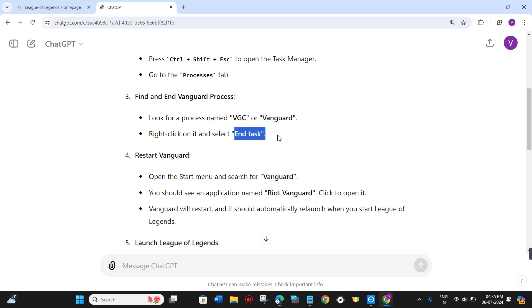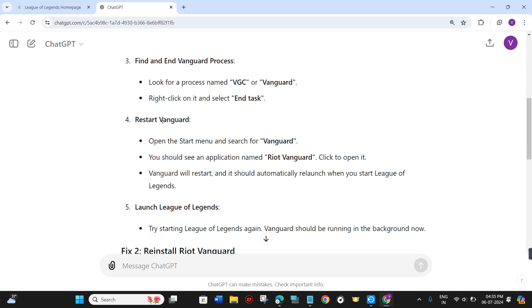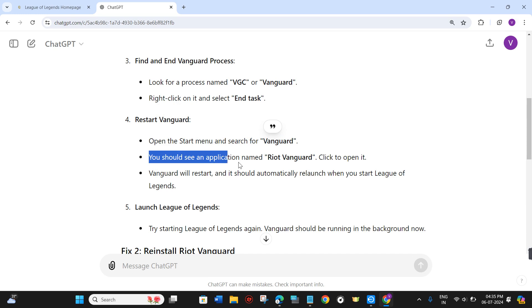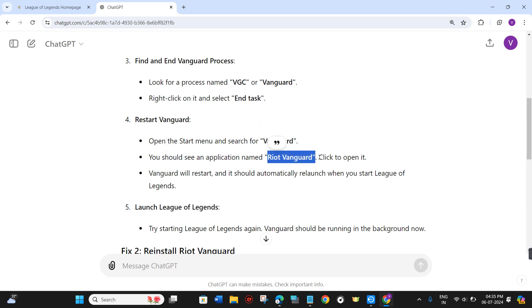To restart Vanguard, open the Start menu and search for Vanguard. You should see an application named Riot Vanguard. Simply click on it to open it.